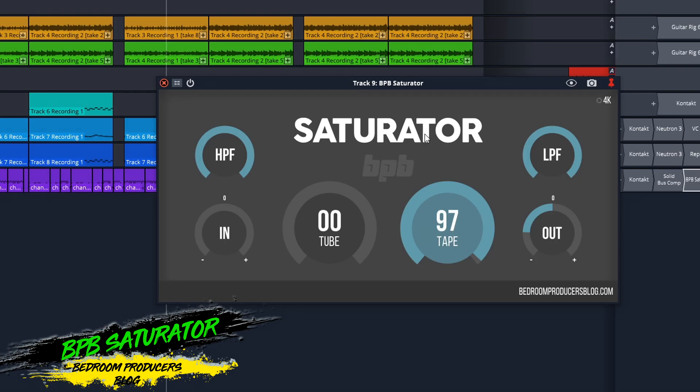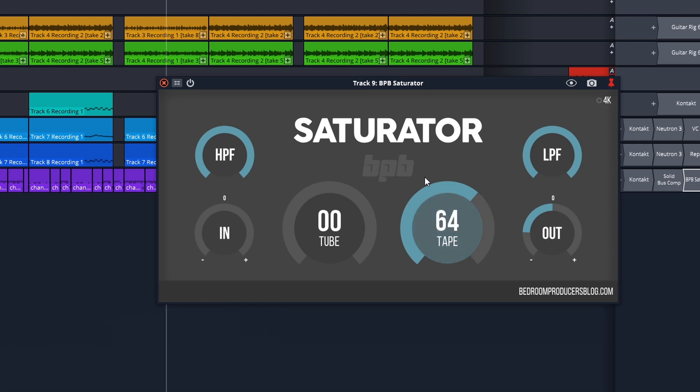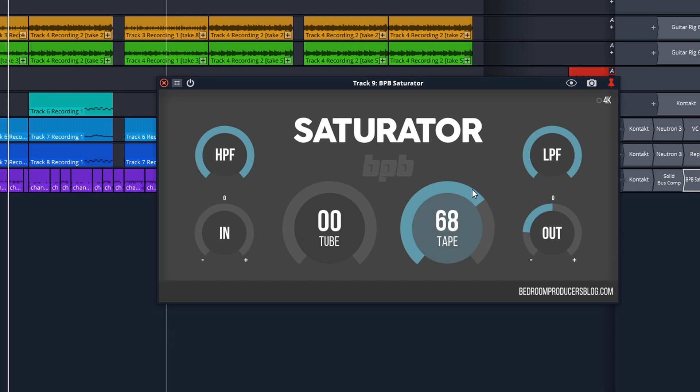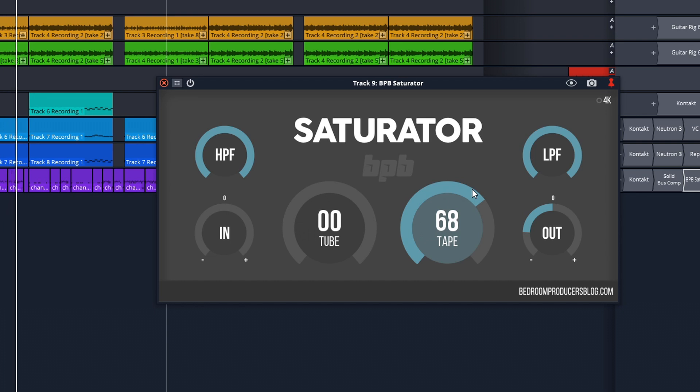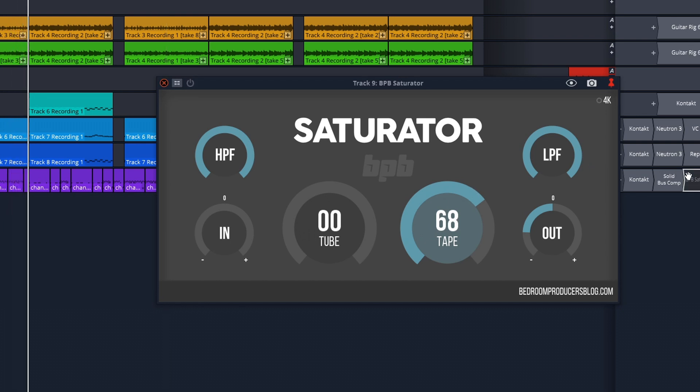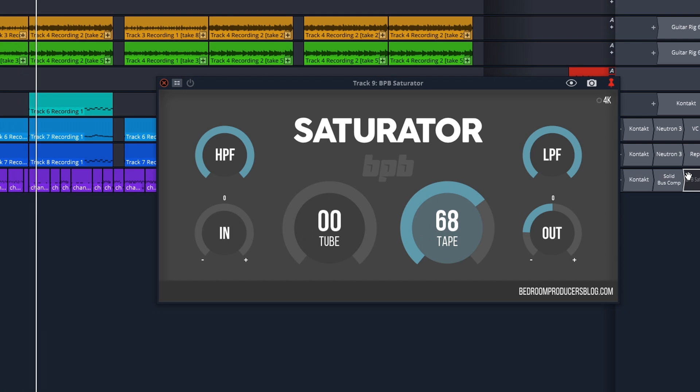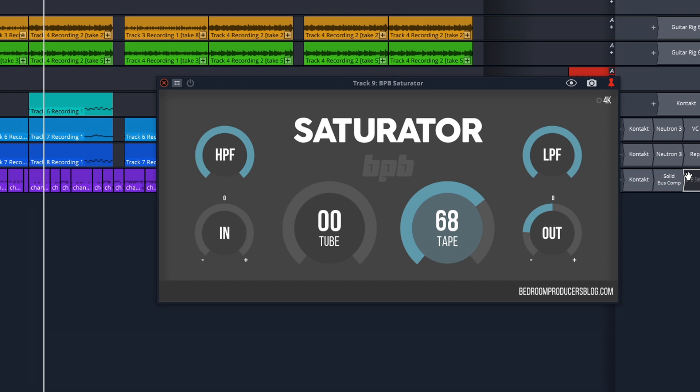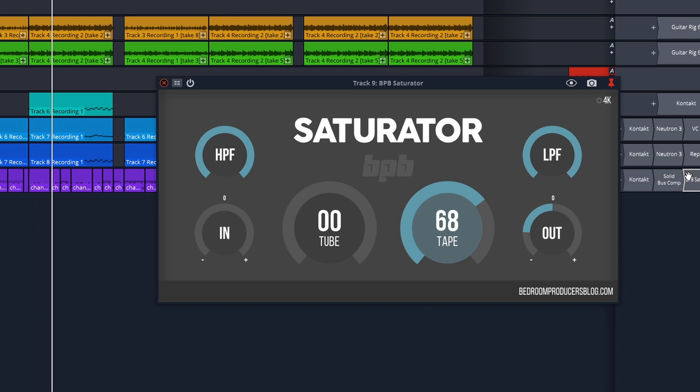But first up on the list is BPB Saturator. This one gives you tape and tube saturation options. You can blend them together or just use one at a time. It's quick and easy to dial in great sounds. You can use BPB saturator to warm up synth sounds, vocals, drums, or even throw it on your mix bus if you want. It's available on Mac or Windows in VST, VST3, AU, and AAX formats.